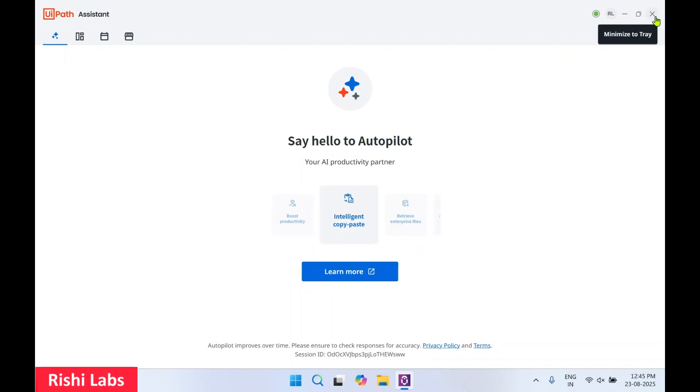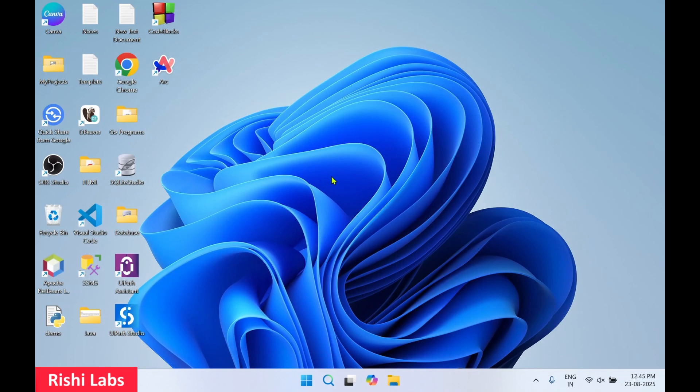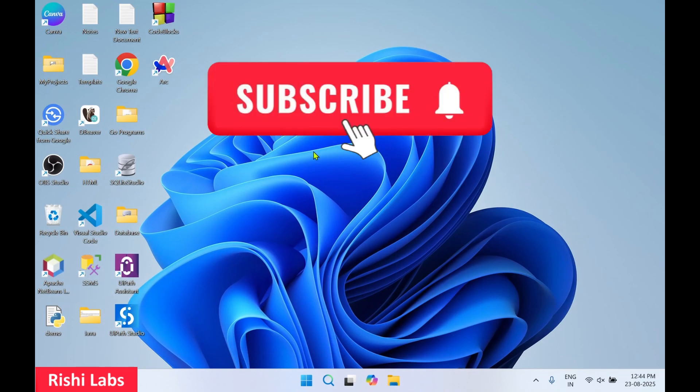Do subscribe to my YouTube channel Rishi Labs. Thanks for watching.